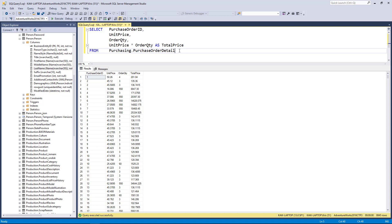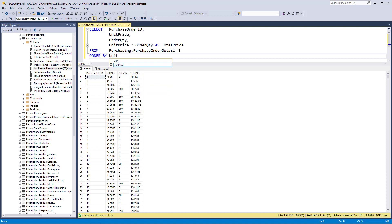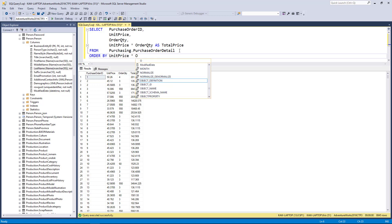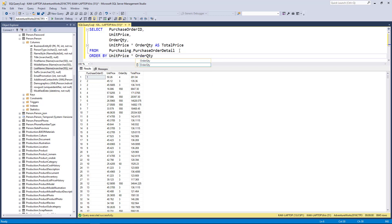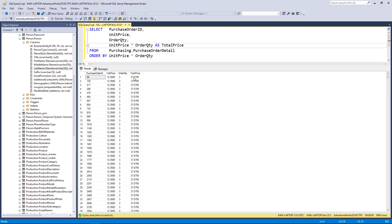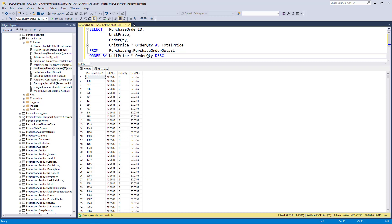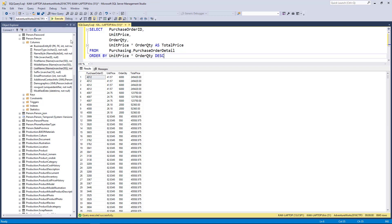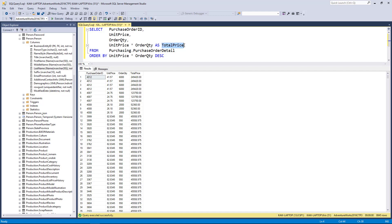So again I can do an ORDER BY and then do unit price times order quantity, and I can sort by that expression. When I execute this, you'll see now I have total prices and they're sorted in ascending order. I could also do descending order.